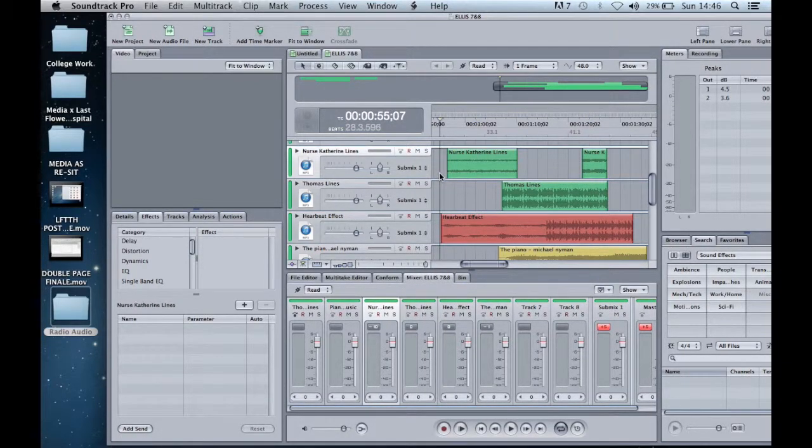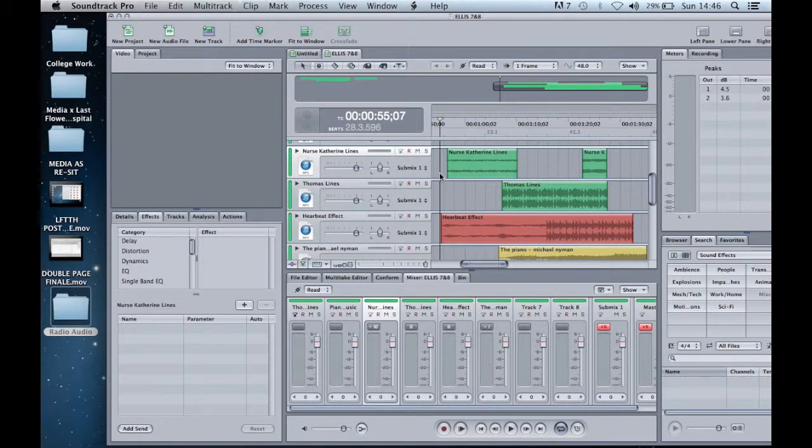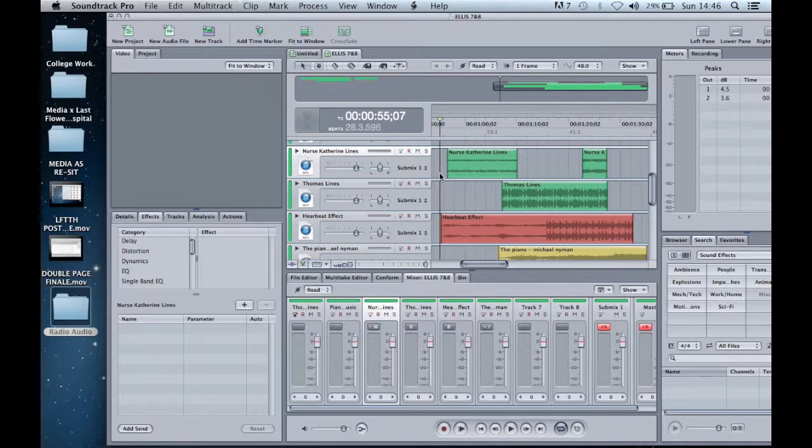To do this, I selected the clip, right clicked the clip, clicked on clip colour and then changed the clip to the desired colour.